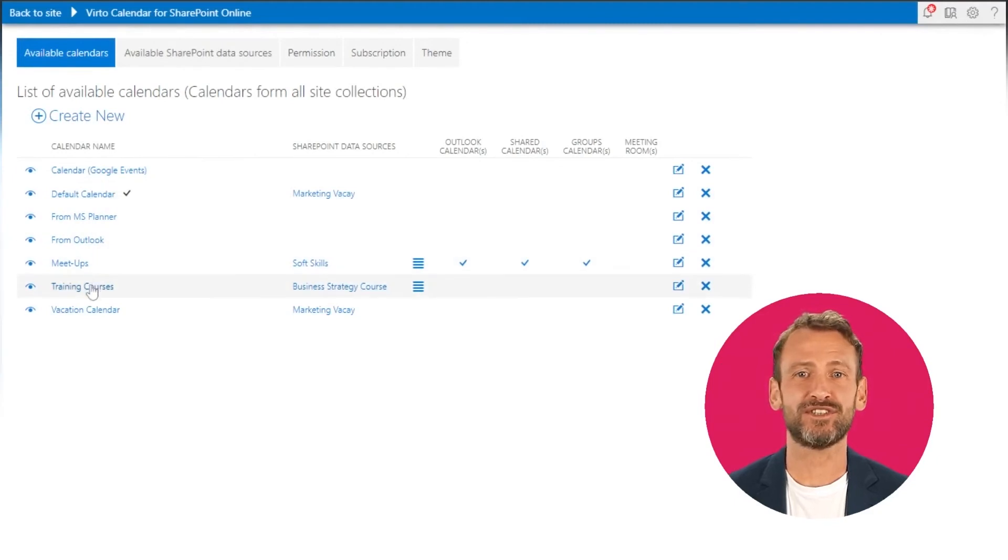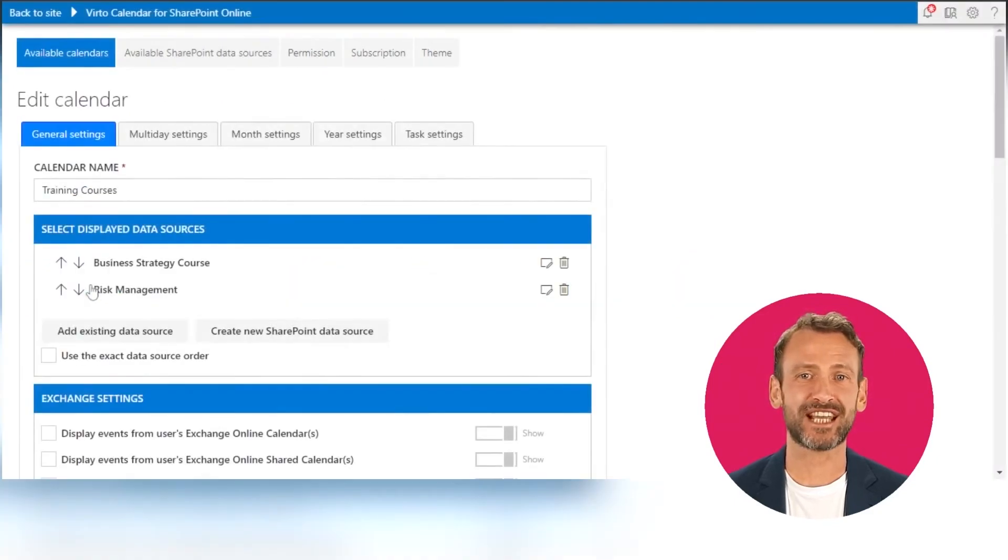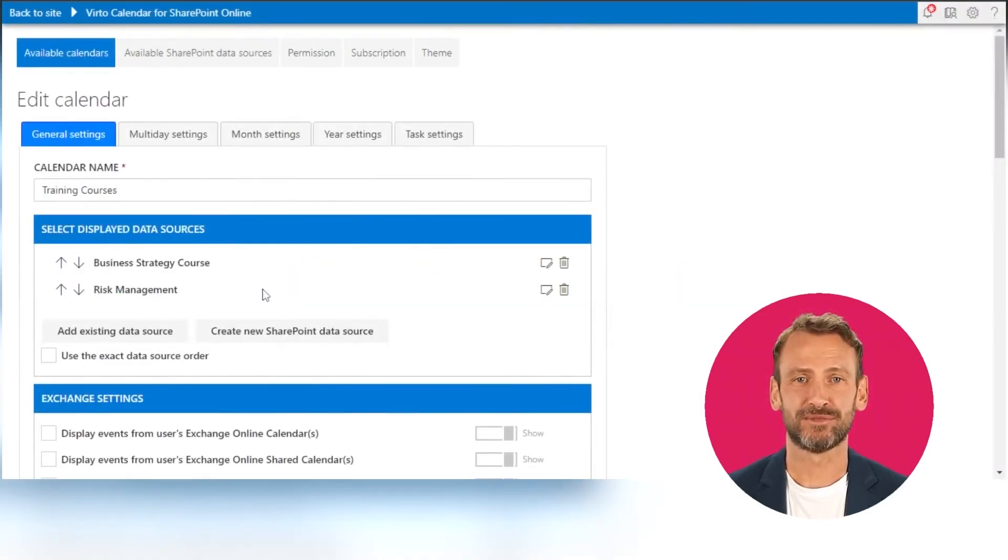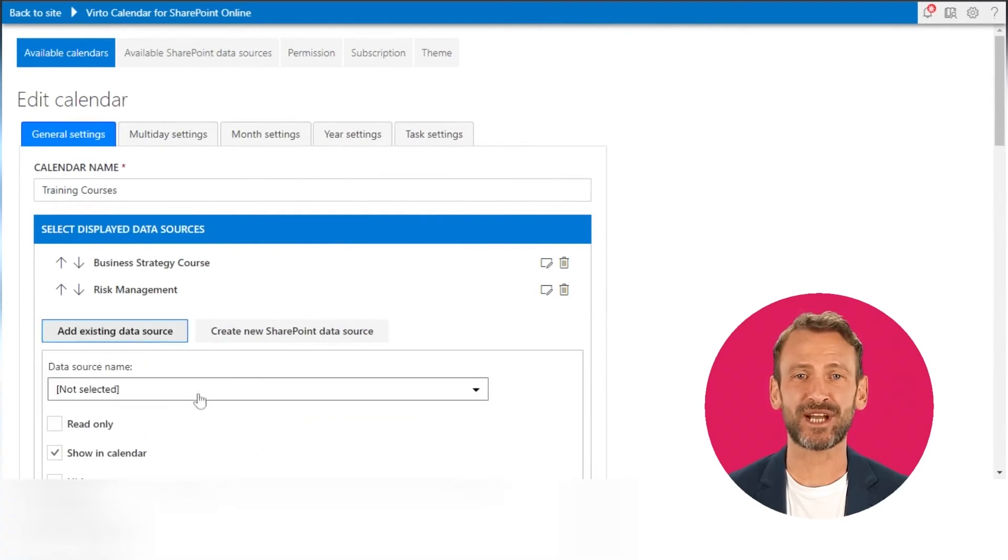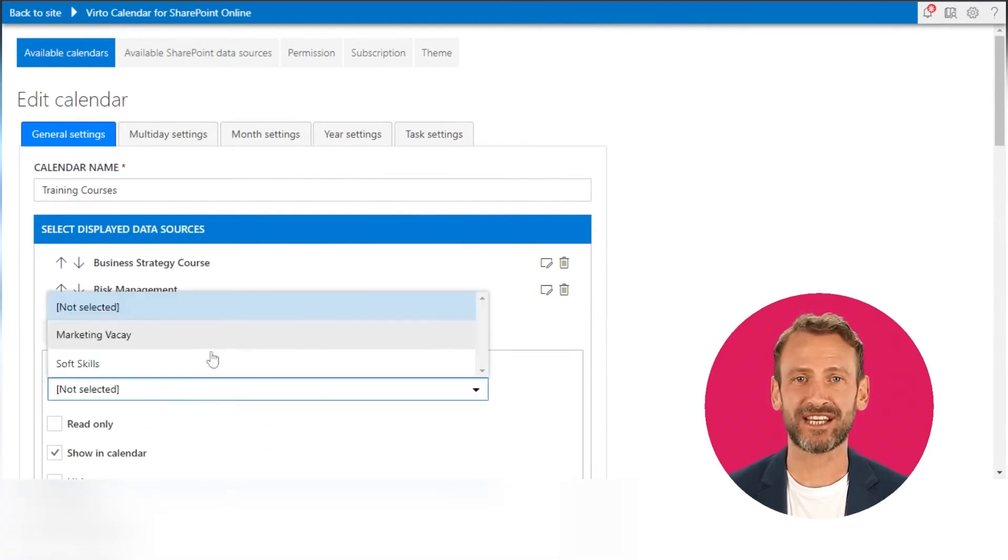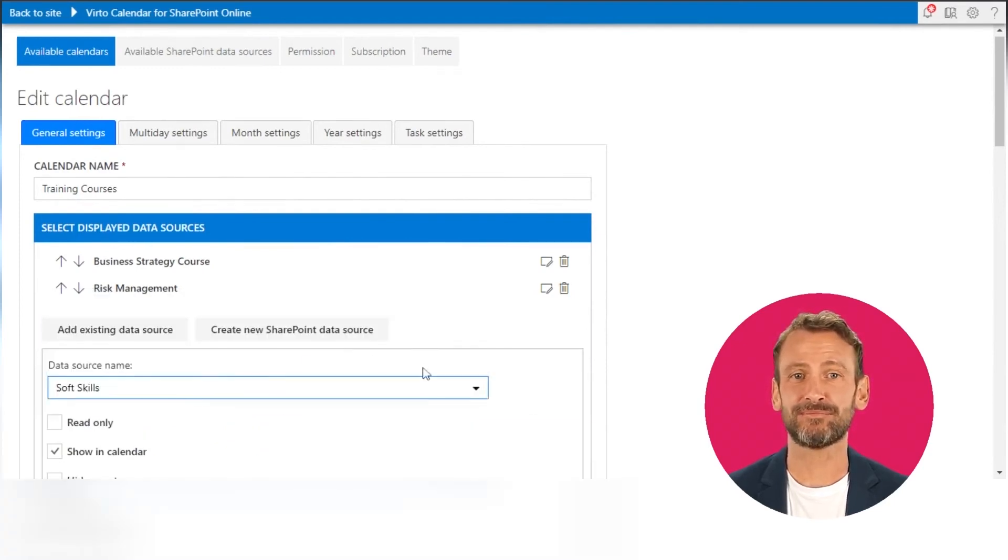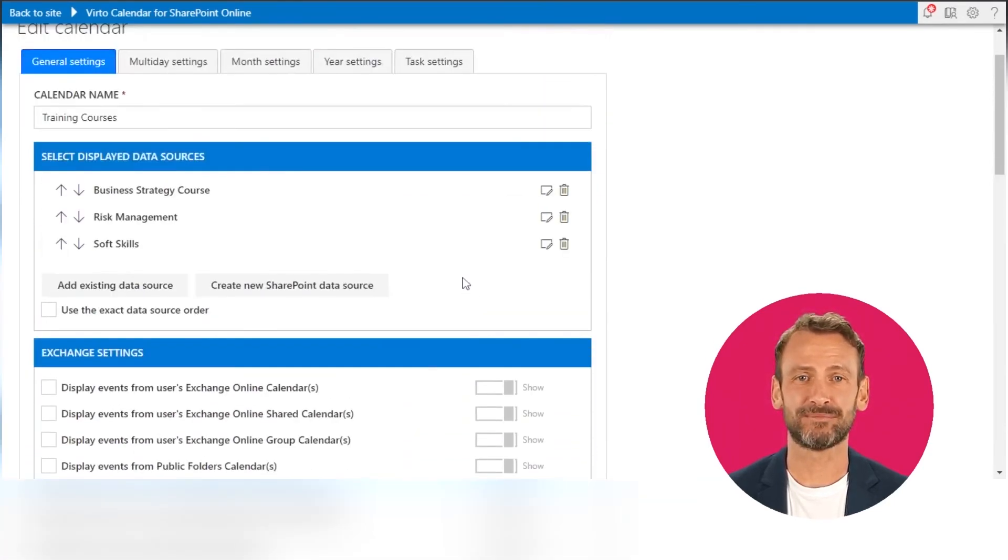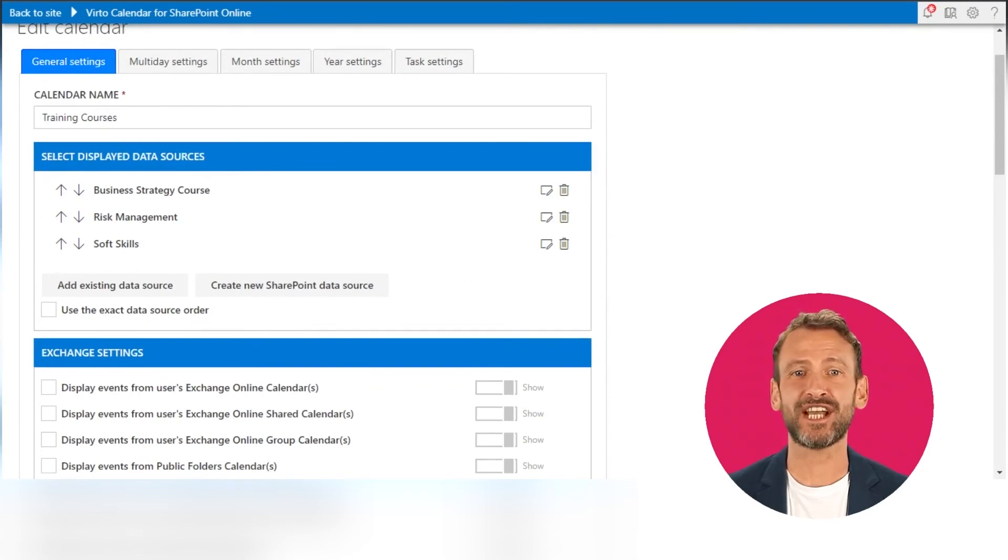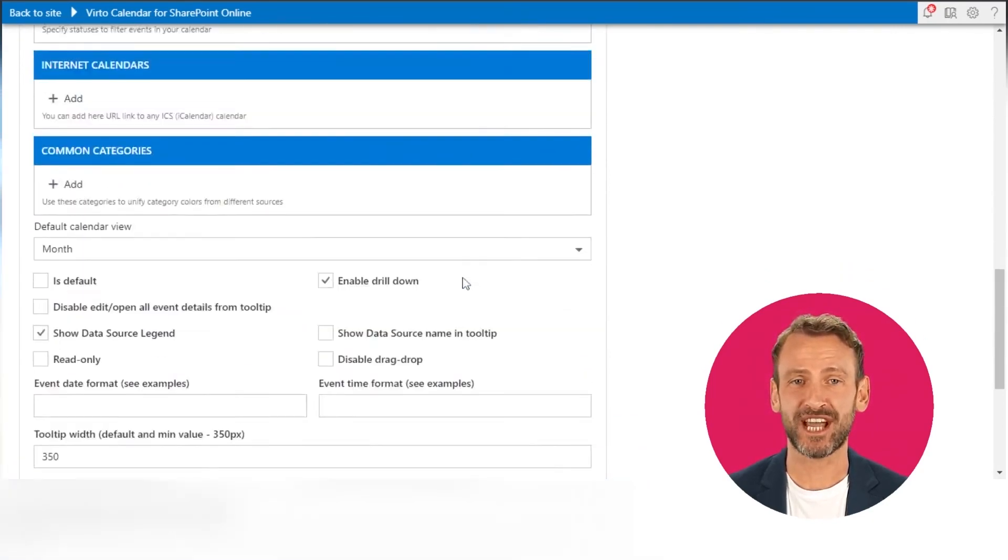Later, users can choose these data sources for other calendars. To do that, click Add Existing Data Source button and pick a list. Click Add. Then save the changes for the current calendar.